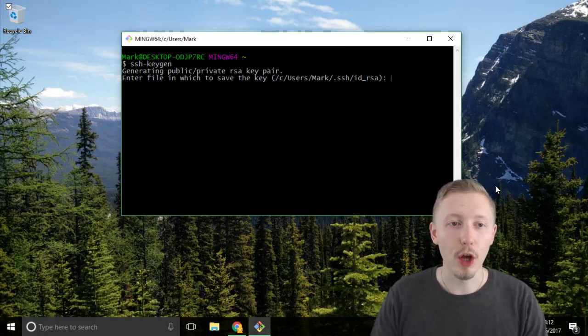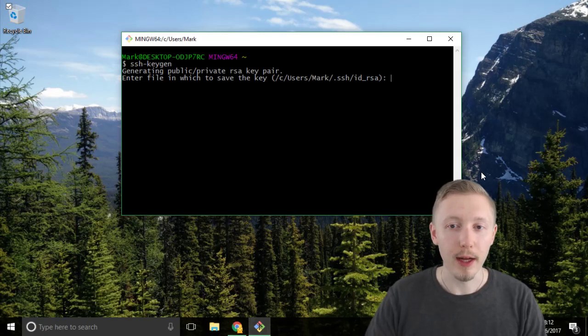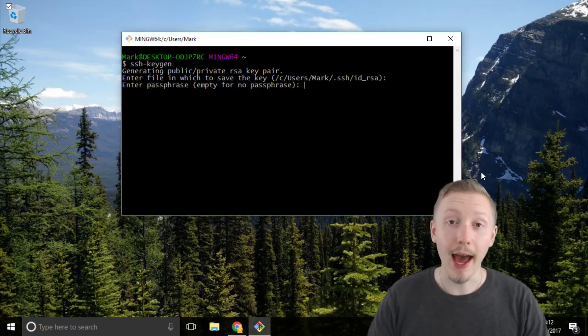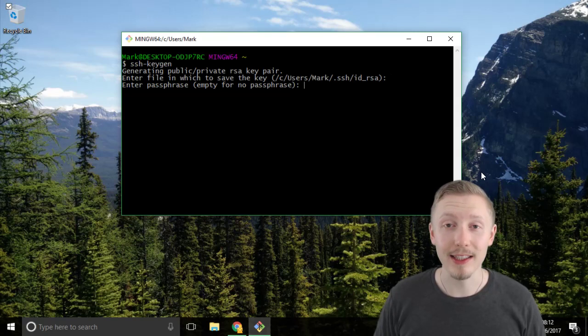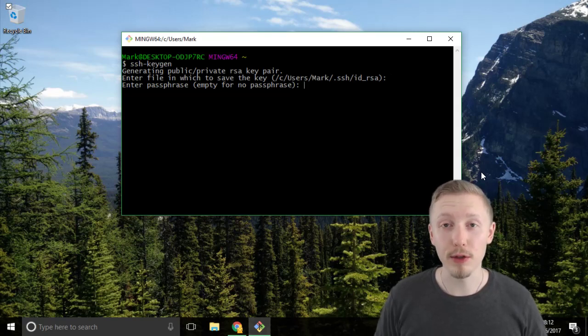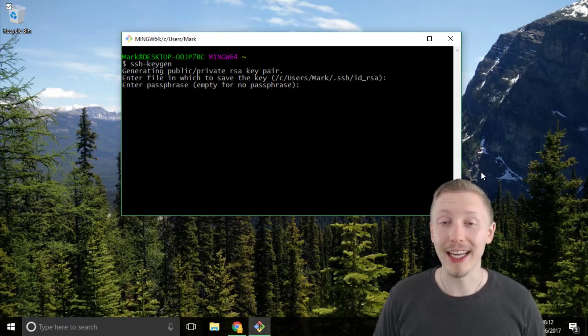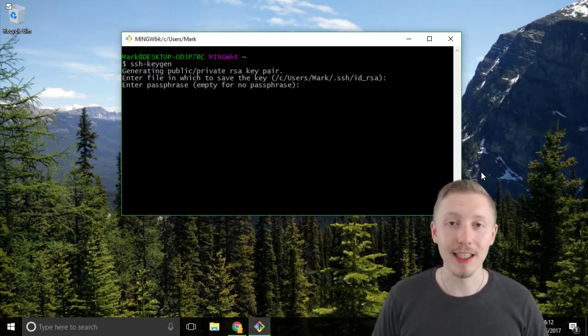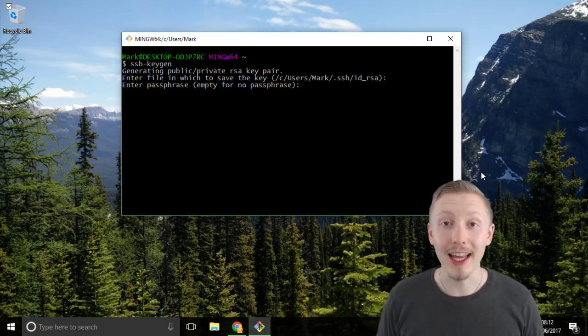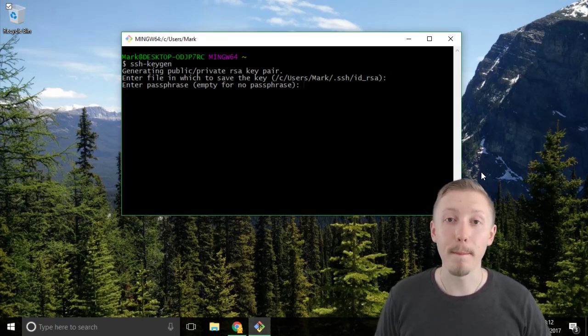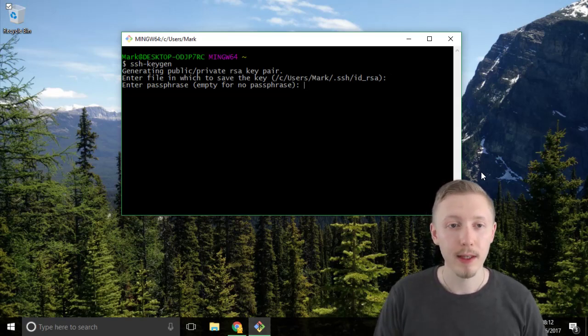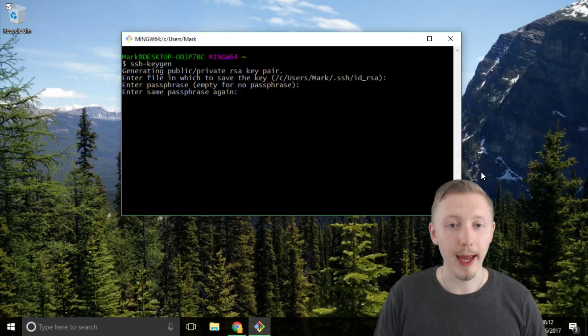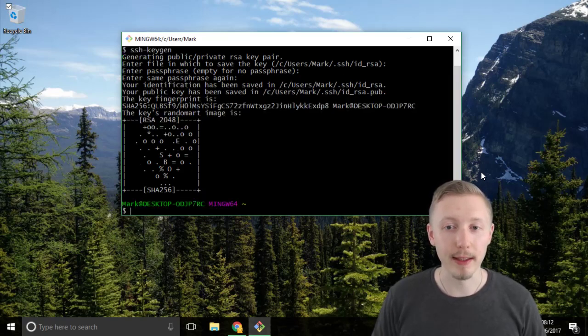So we're going to leave this location as default and hit enter and you can choose an optional passphrase that you need to enter every time you use the key. It adds a bit of extra security in case someone manages to get hold or copy the key off your machine. In this case I'm just going to leave the passphrase blank so I don't need to enter it every time that I'm showing you the steps.